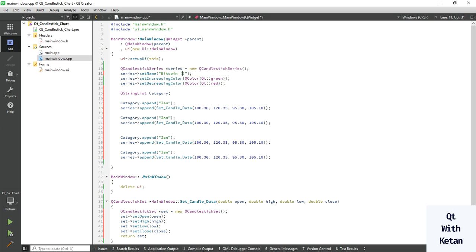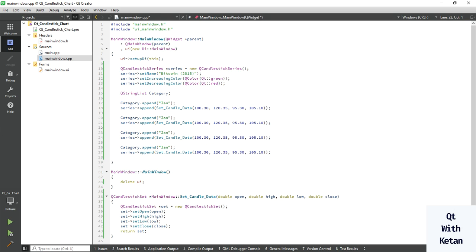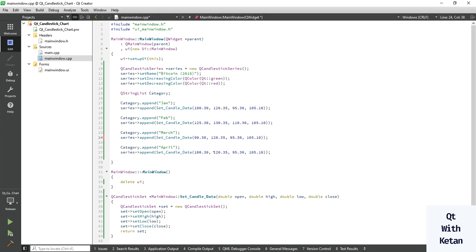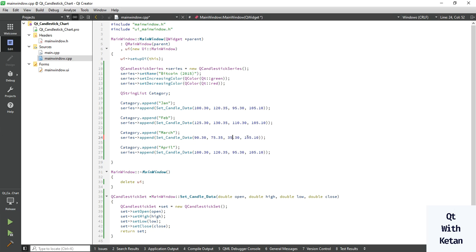Let's add 12 data entries for each month of the year. Assign the value for 2015. Change to February, then January, then April, and change the values: open value is 125, high value is 130, low is 110, and close value is 105.